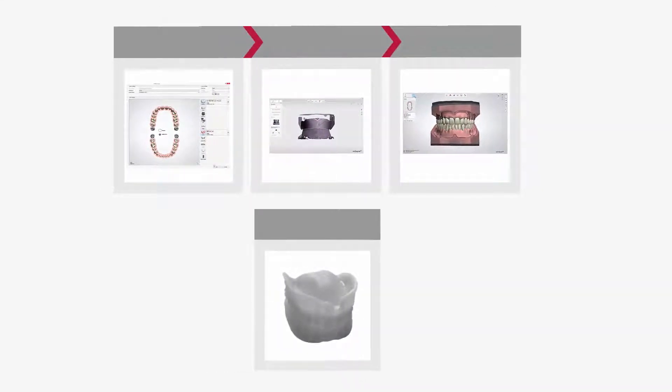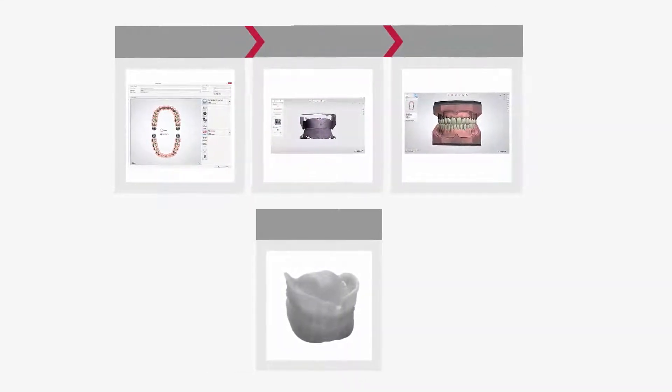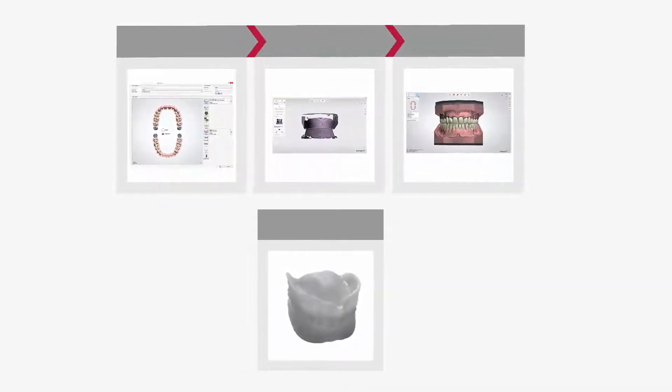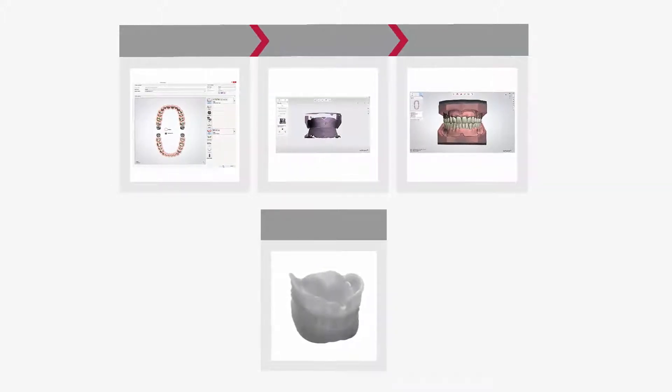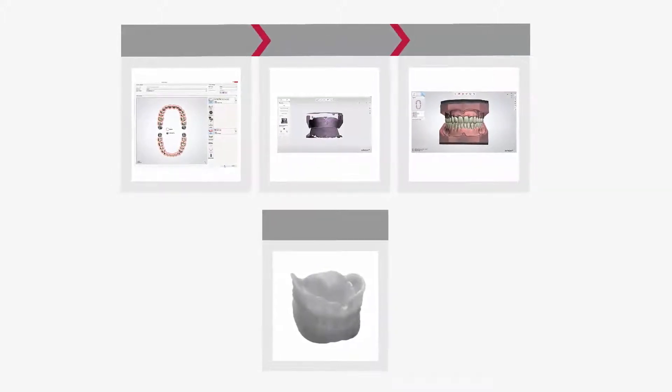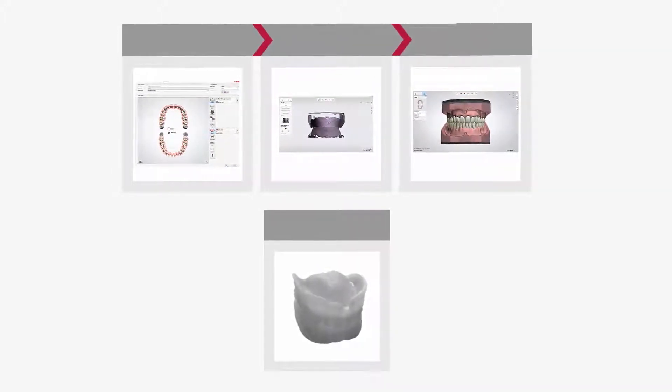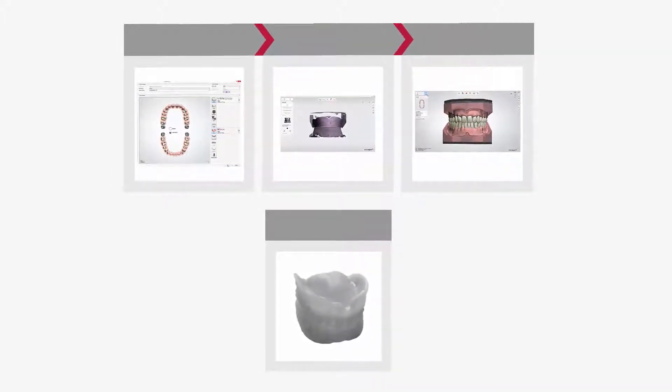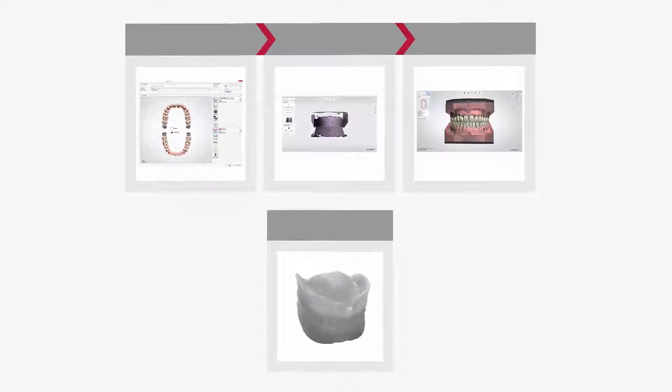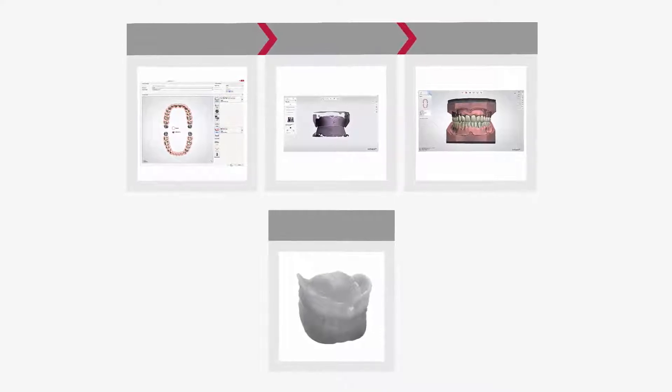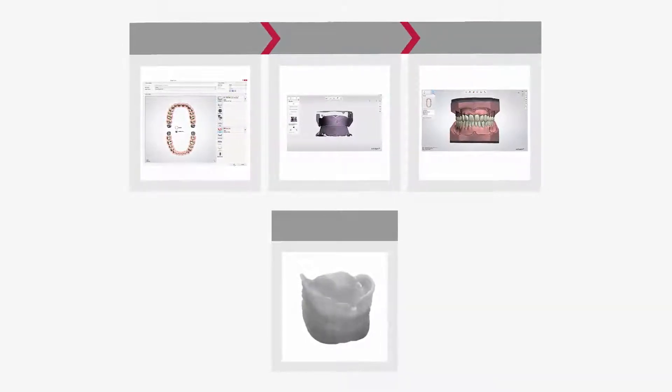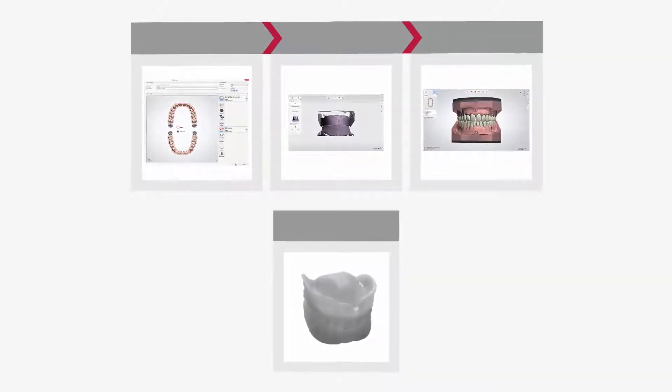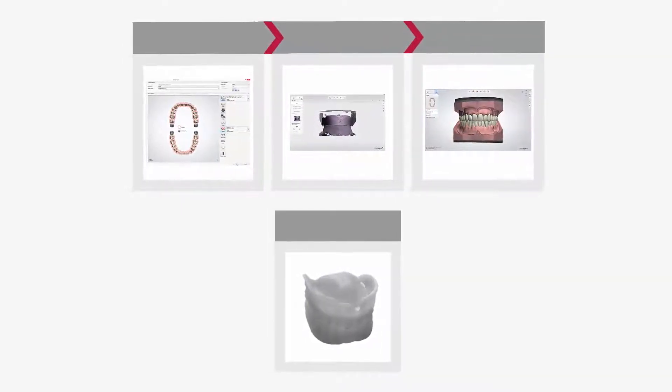Once the try-in denture has been checked and physically adjusted, you can scan it and add the updated shape to the existing order. The try-in model becomes available as a visual guide during all design steps for aligning adjustments with the original denture.